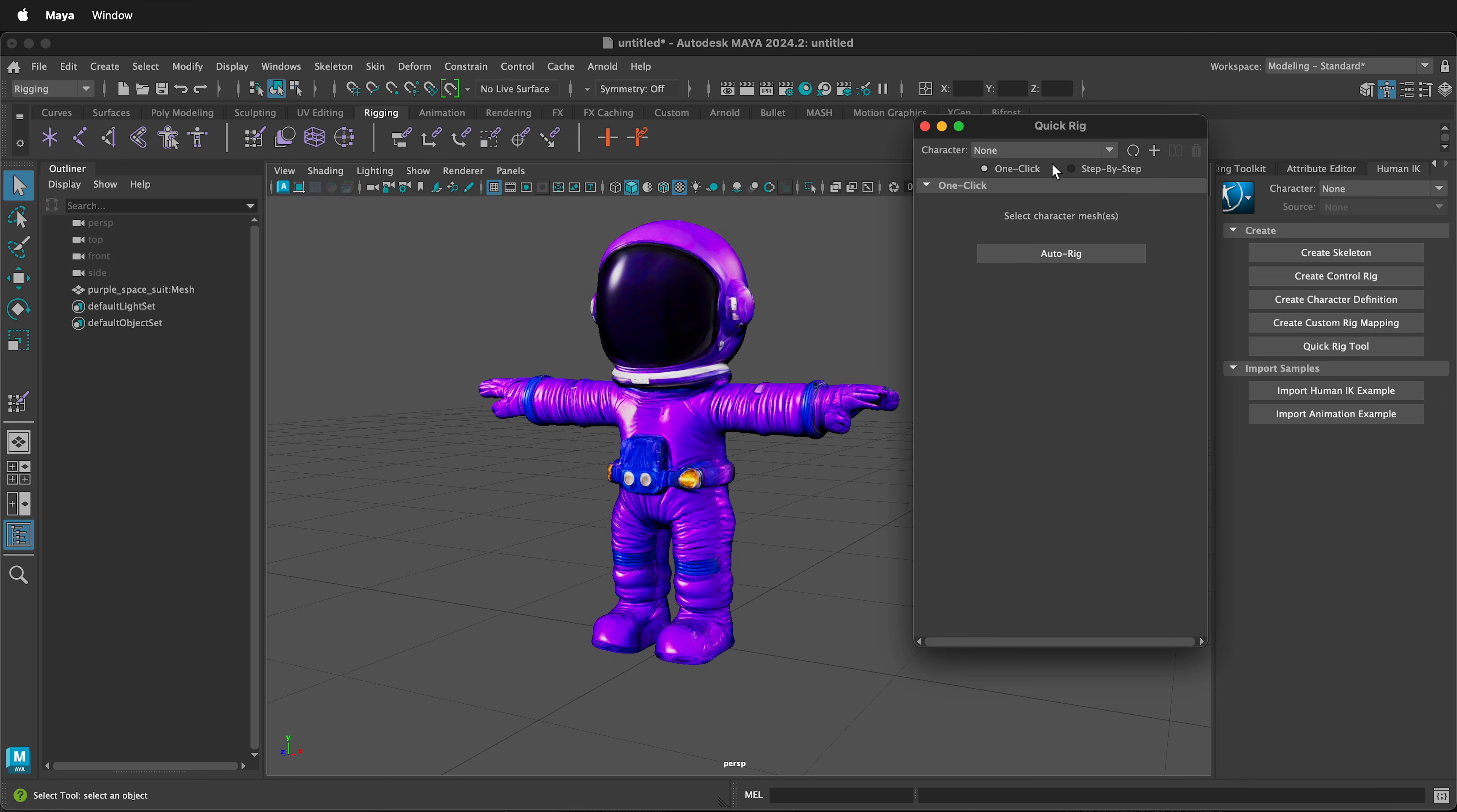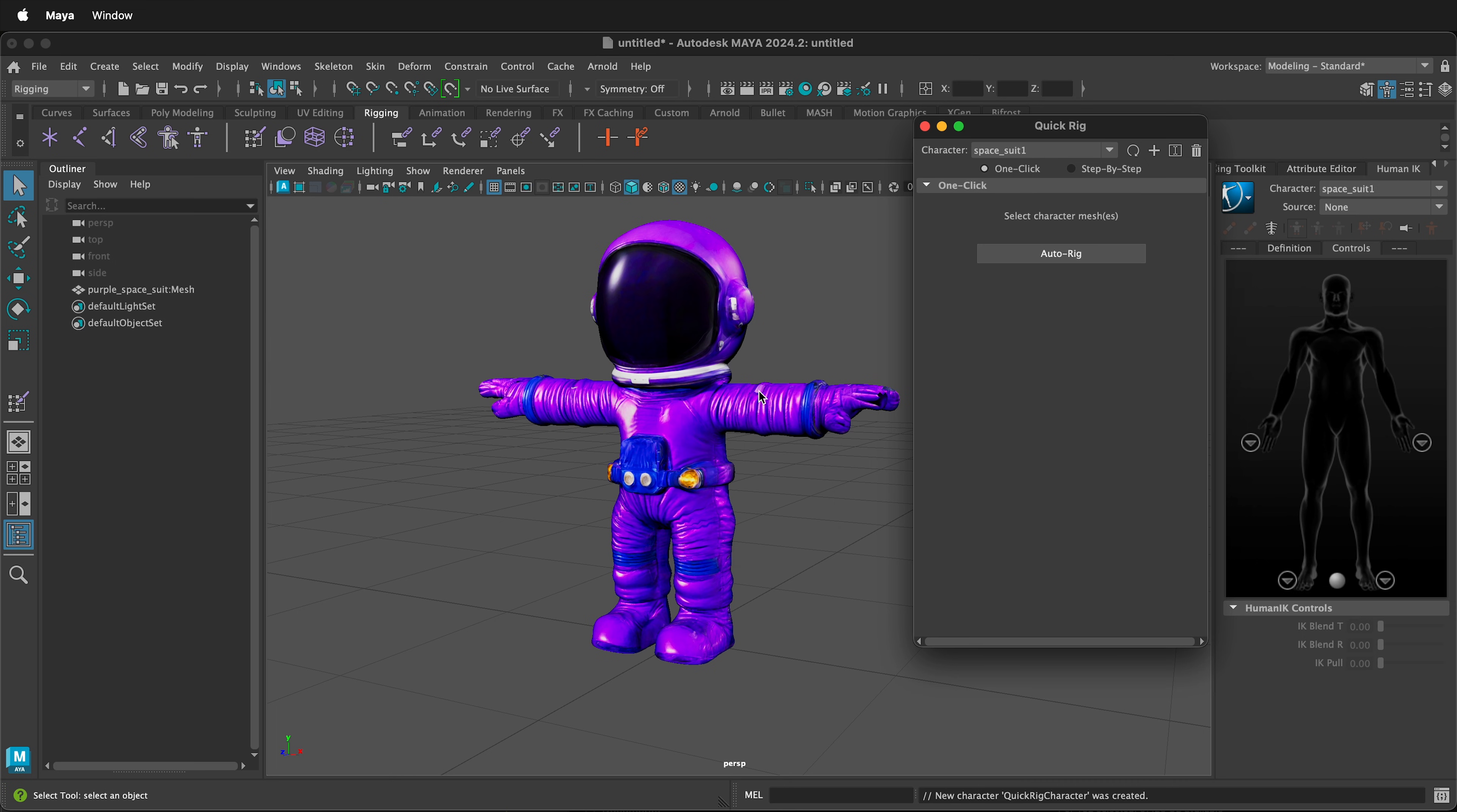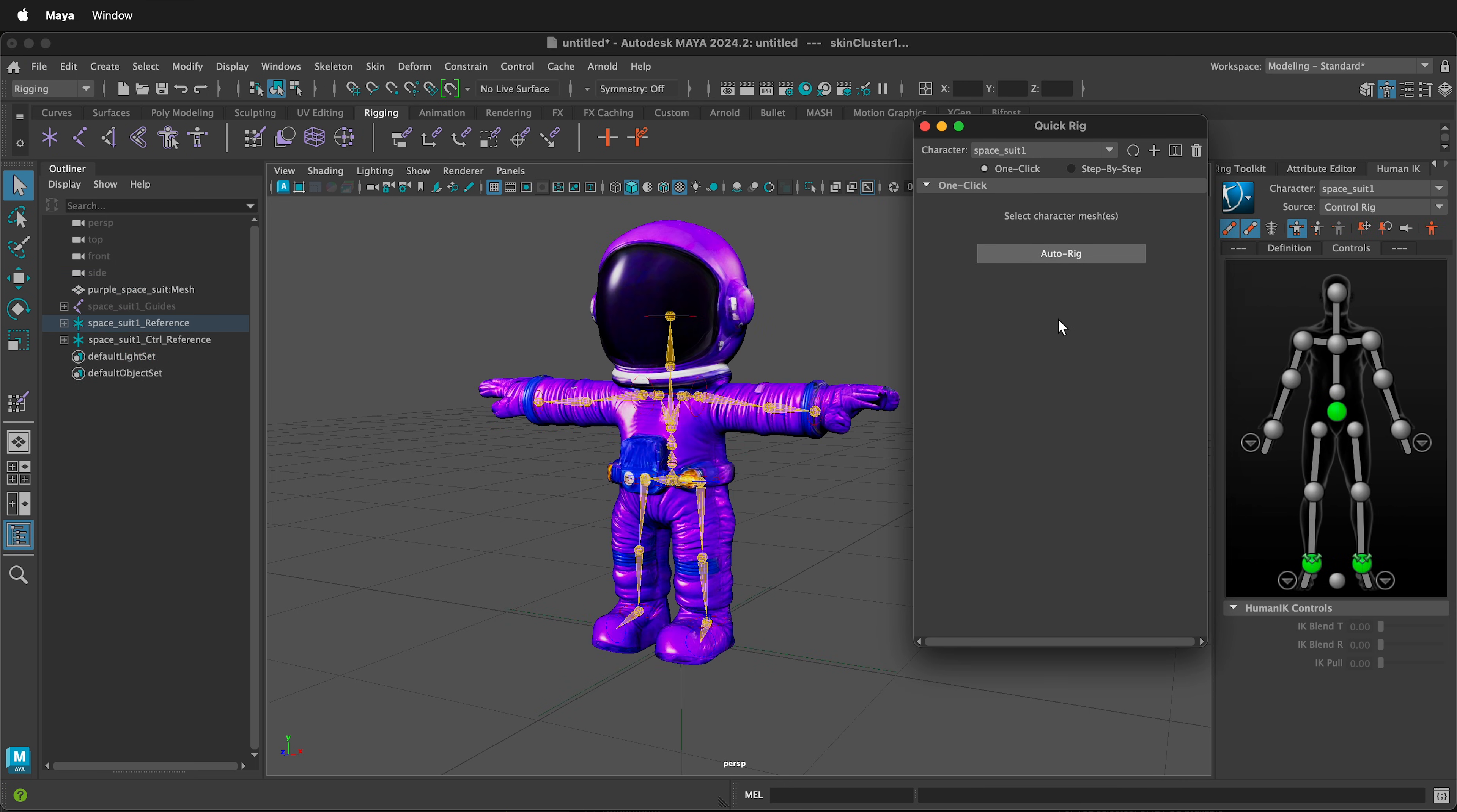All you need to do is click the plus button to make a new QuickRig character. You can label this QuickRig character spacesuit, or anything that makes sense. Then, select the mesh and click auto-rig. And that's it.